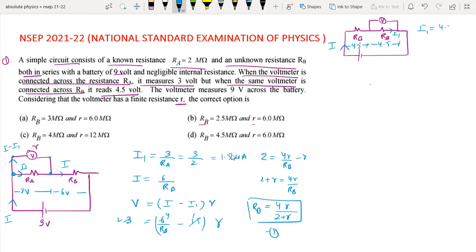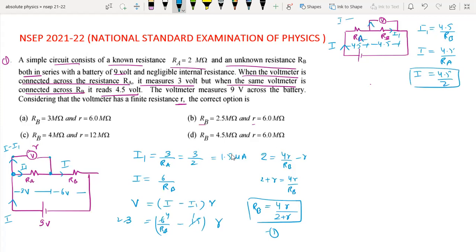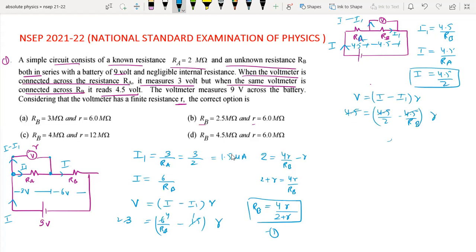For the second case, the voltmeter reads 4.5V across RB. The current I minus I1 flows through the voltmeter, so the voltmeter voltage equals (I minus I1) times r, which gives 4.5V. This leads to the equation: 1 equals R over 2 minus R over RB.